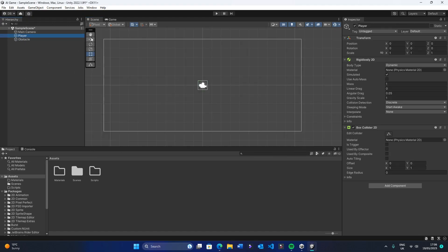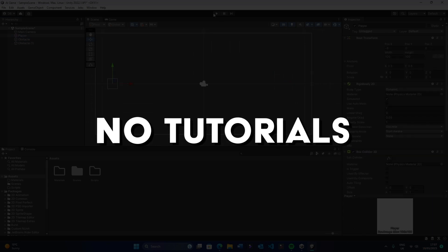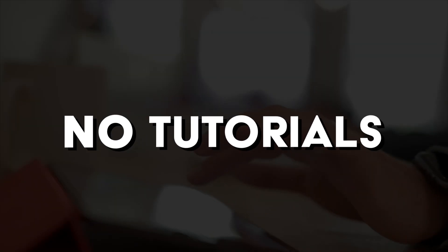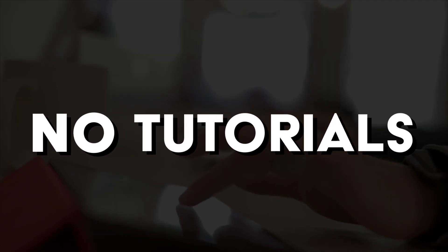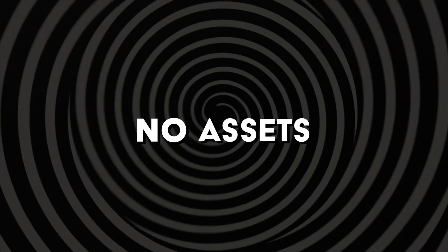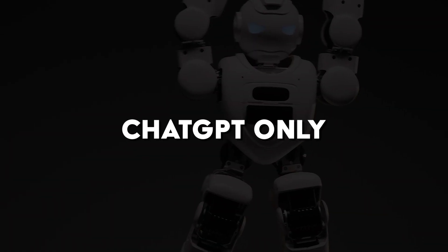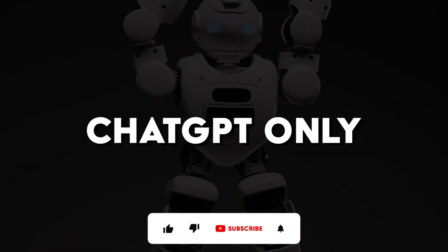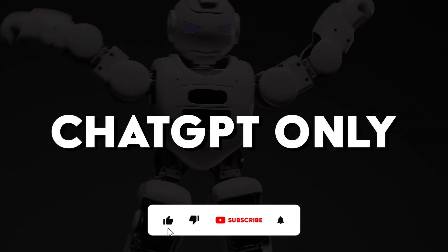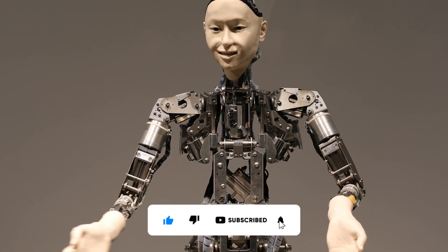The rules of this challenge are this: I can't use online coding tutorials or documentation, I can't use paid or free assets, and all I'm allowed to do is ask ChatGPT for help. That's it. Let's get into the video.